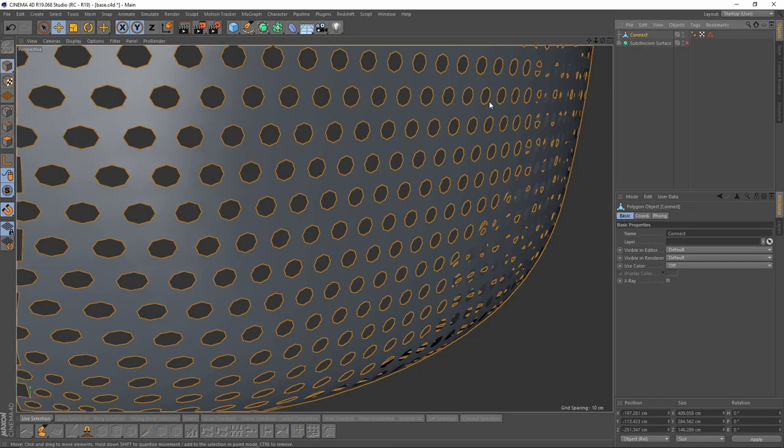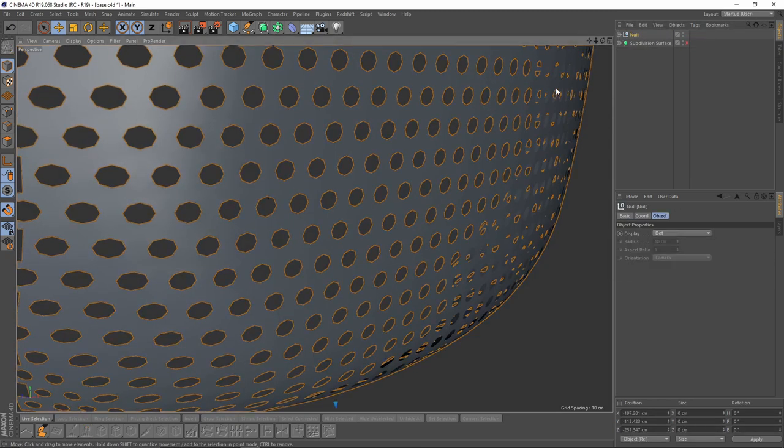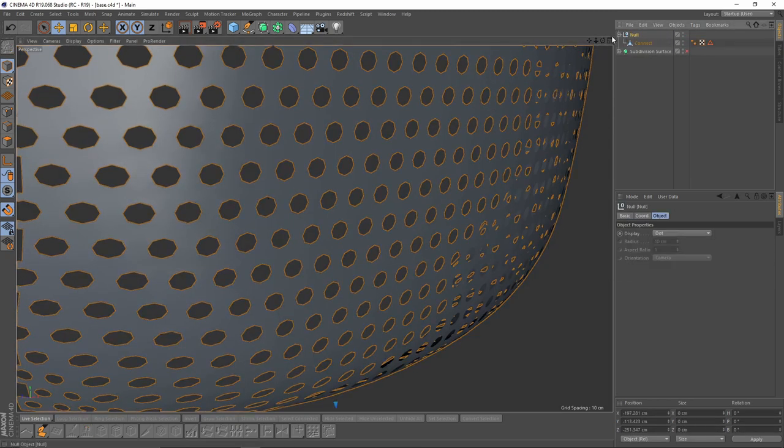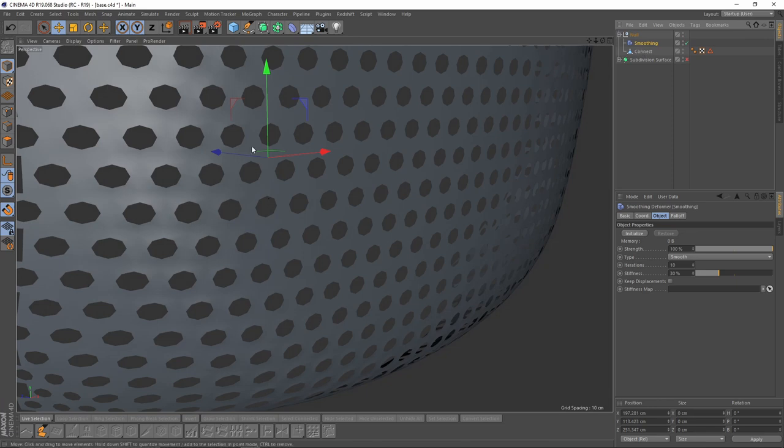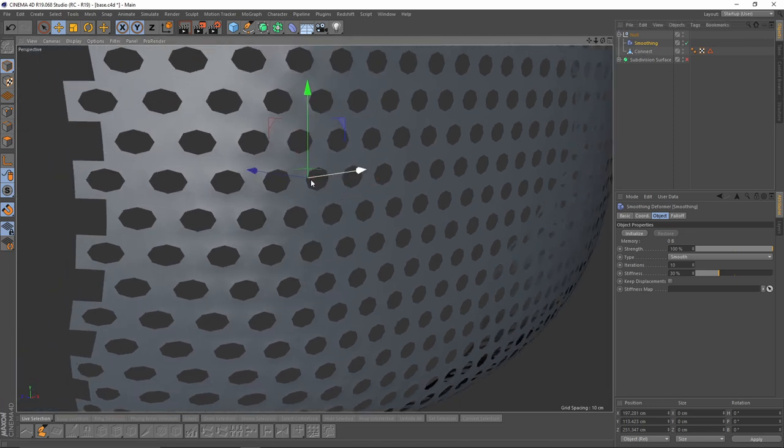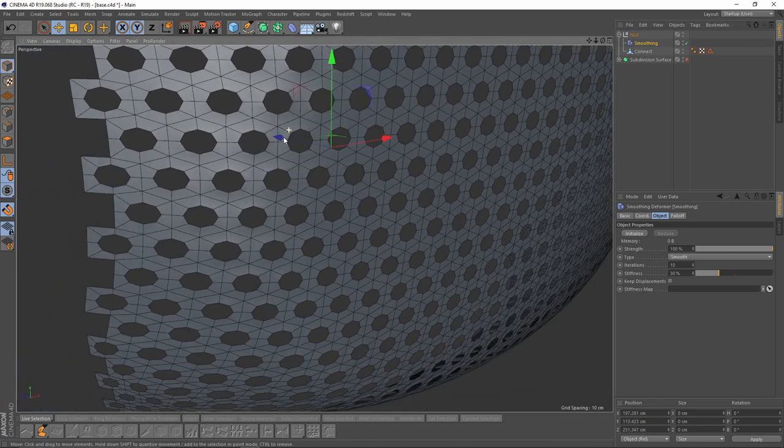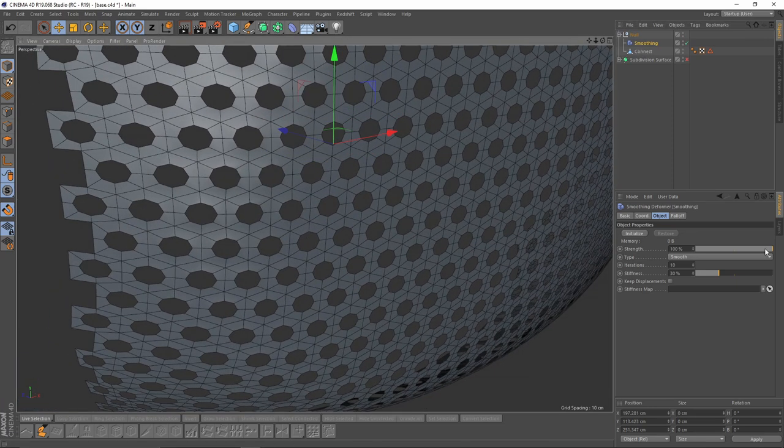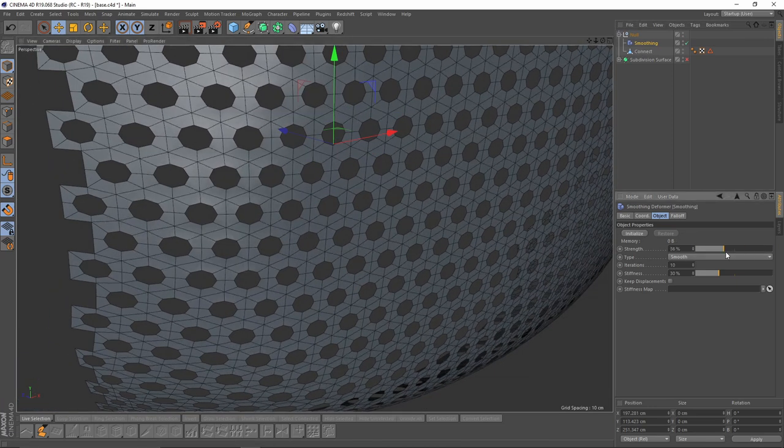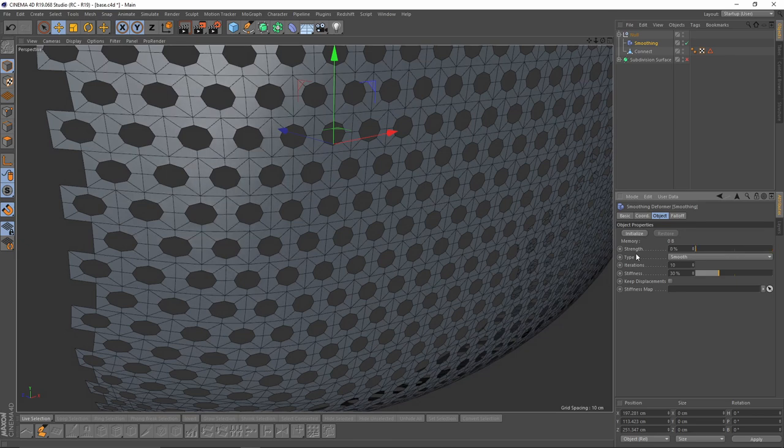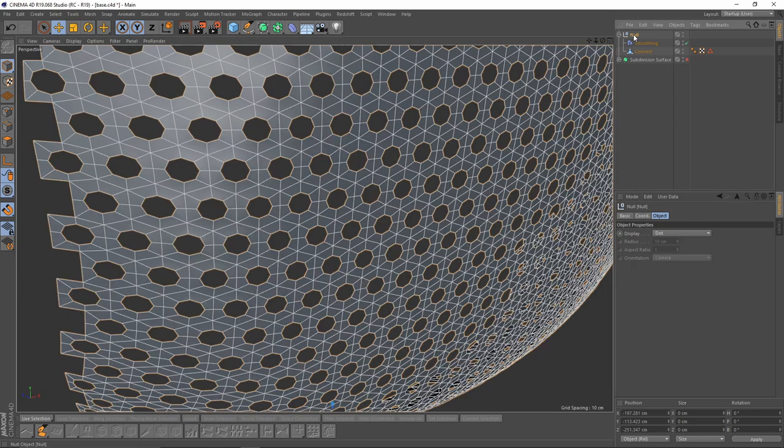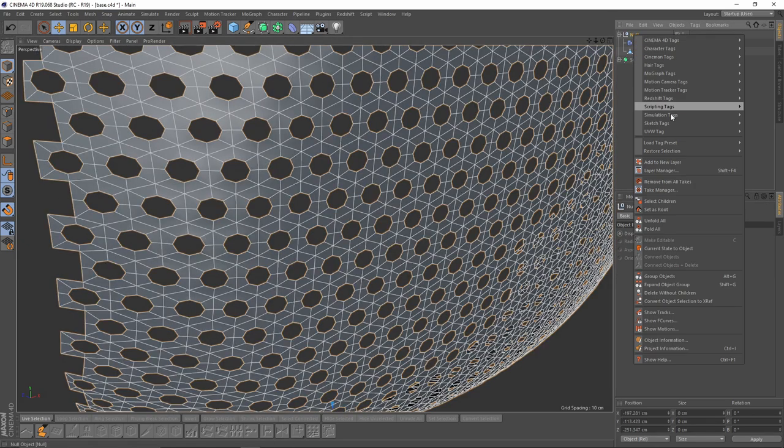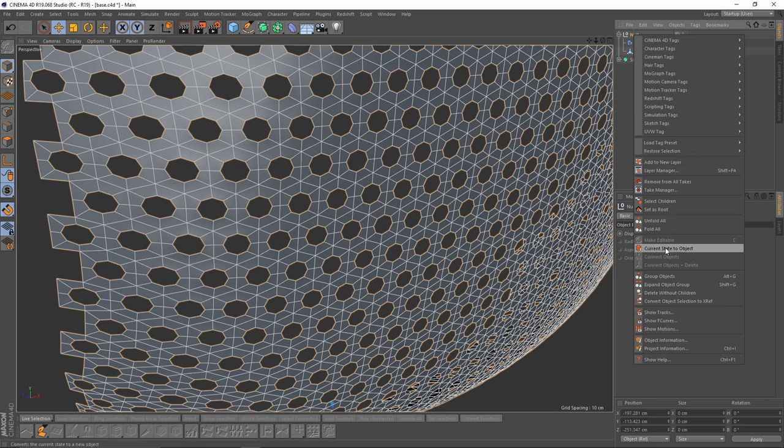So I will make a new group and add Smoothing Deformer. So this is the effect that it does. I will right-click on that group and press Current State to Object.